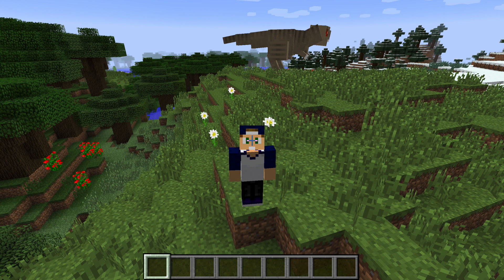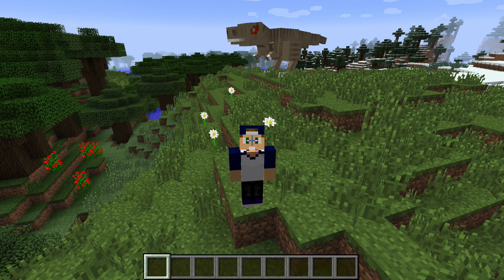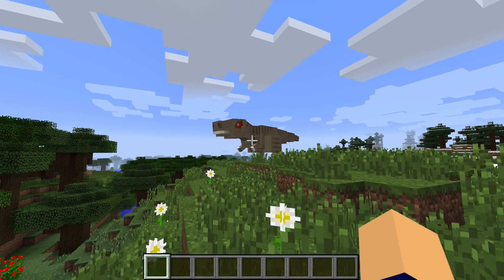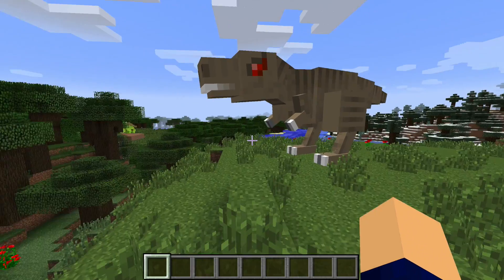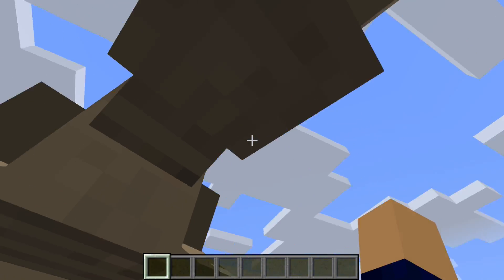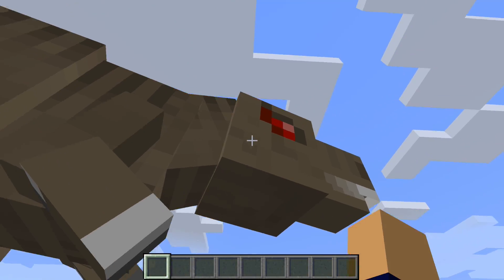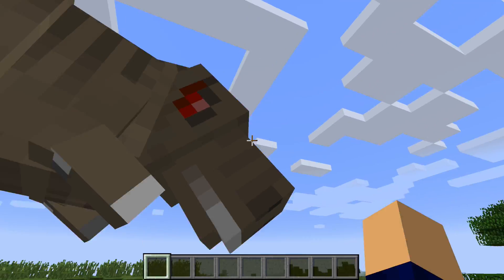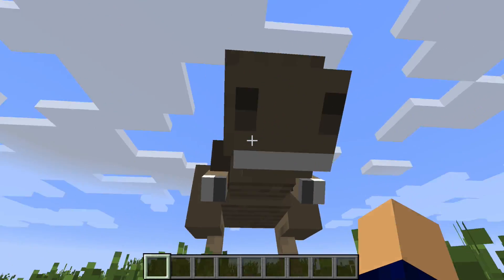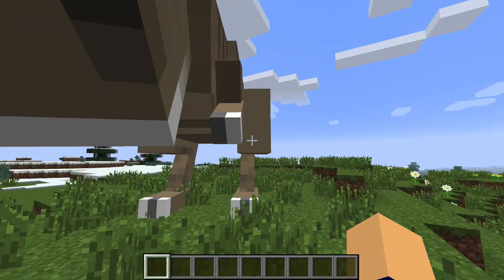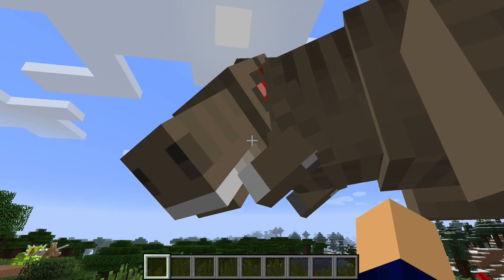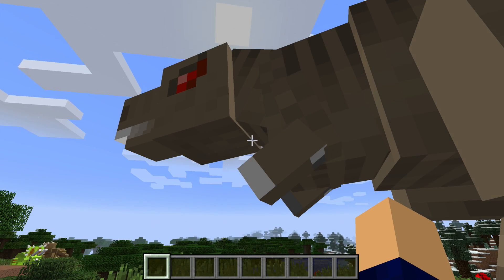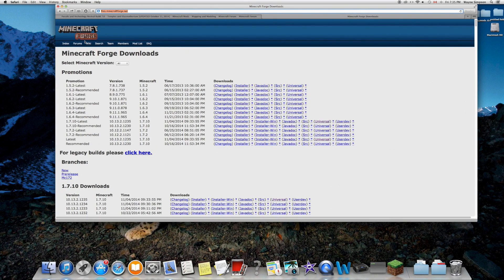Welcome to our tutorial! As you can see in the back, we have a giant T-Rex roaming around. This is because of the Fossils and Archaeology mod. If you want something like this, stay tuned because I will teach you right now. Let's get started.